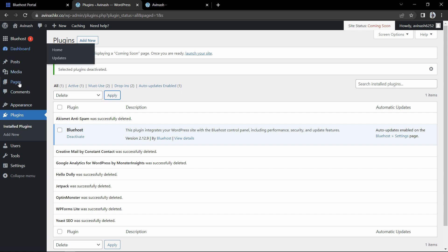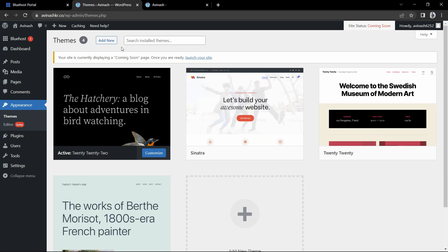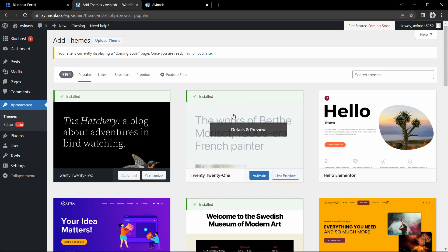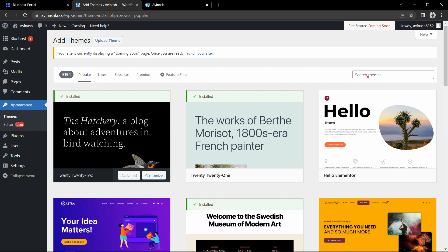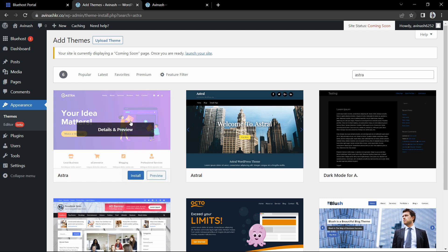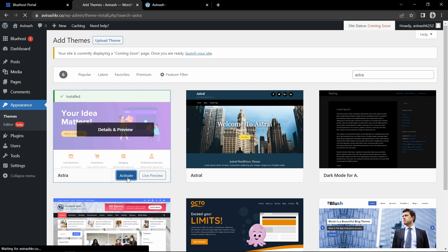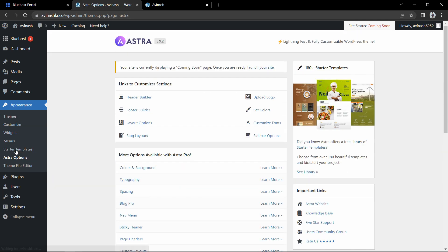After that click on Appearance to see the currently active theme. We need to add a new theme, so click on 'Add New'. Here you can see a list of themes. We want the Astra theme — if it's not visible, search for it in the search box. Click Install, then click Activate to activate this theme. After that you will see a message — click on 'Astra Options' and you will see the starter template option.